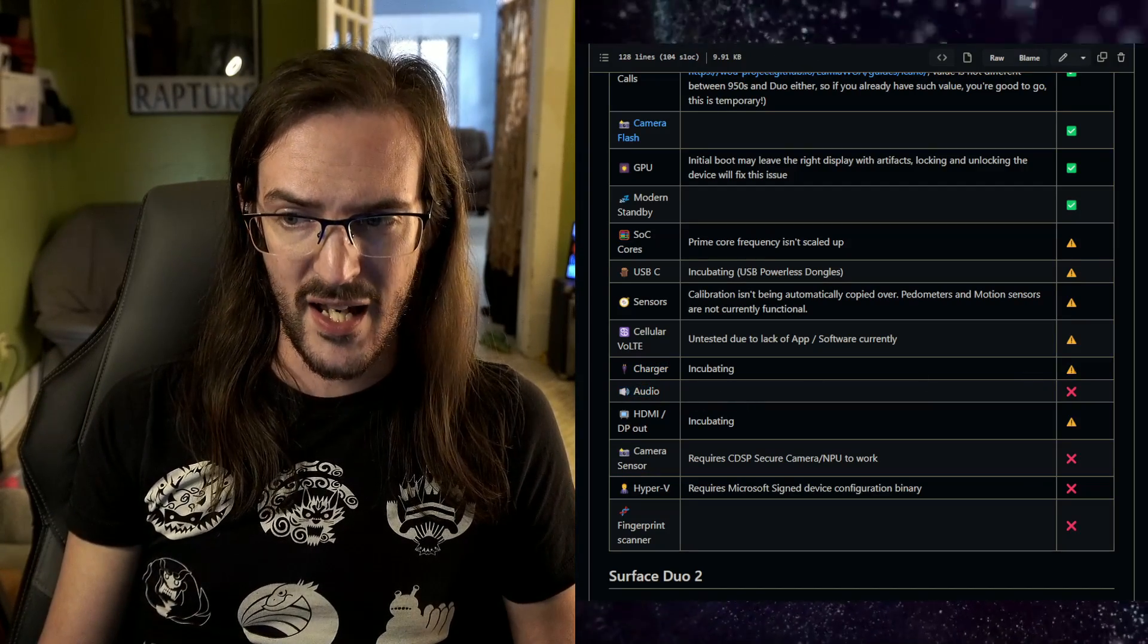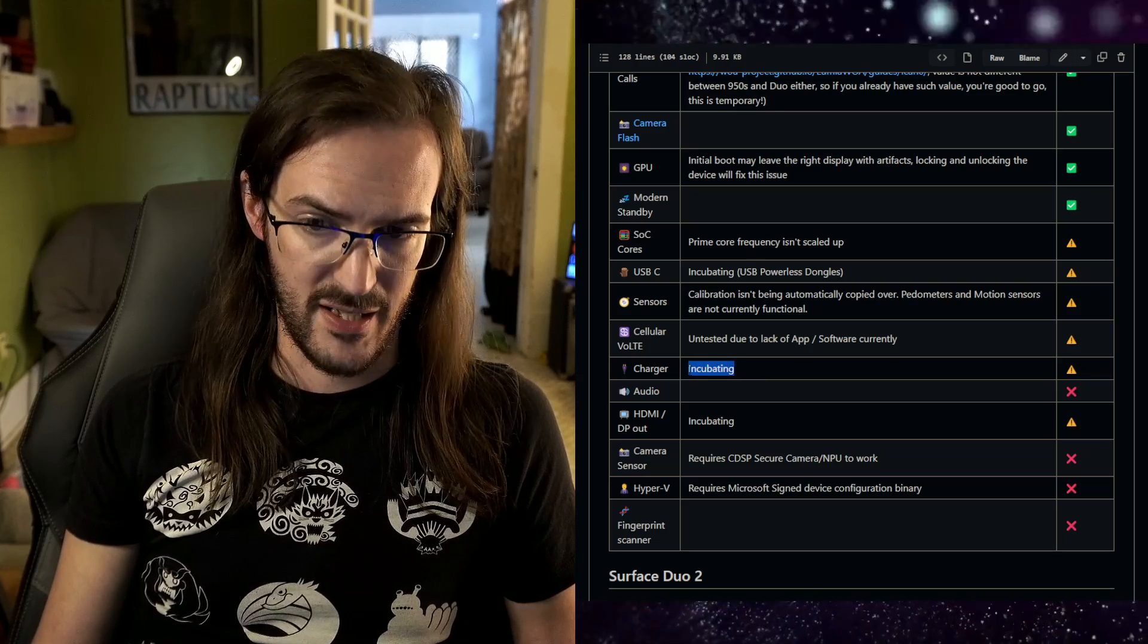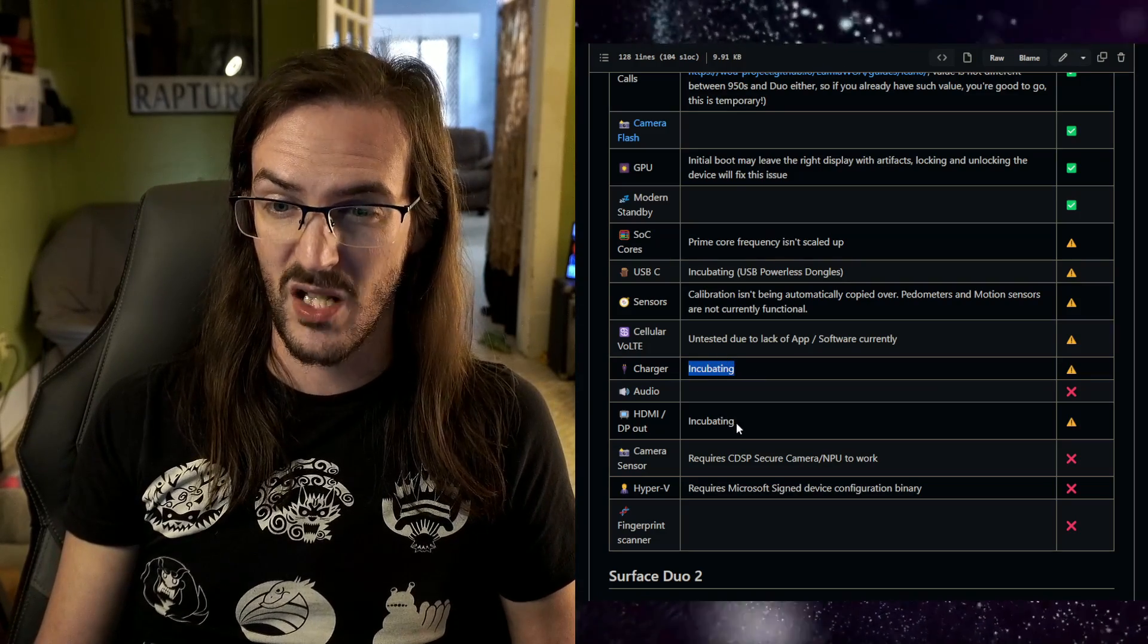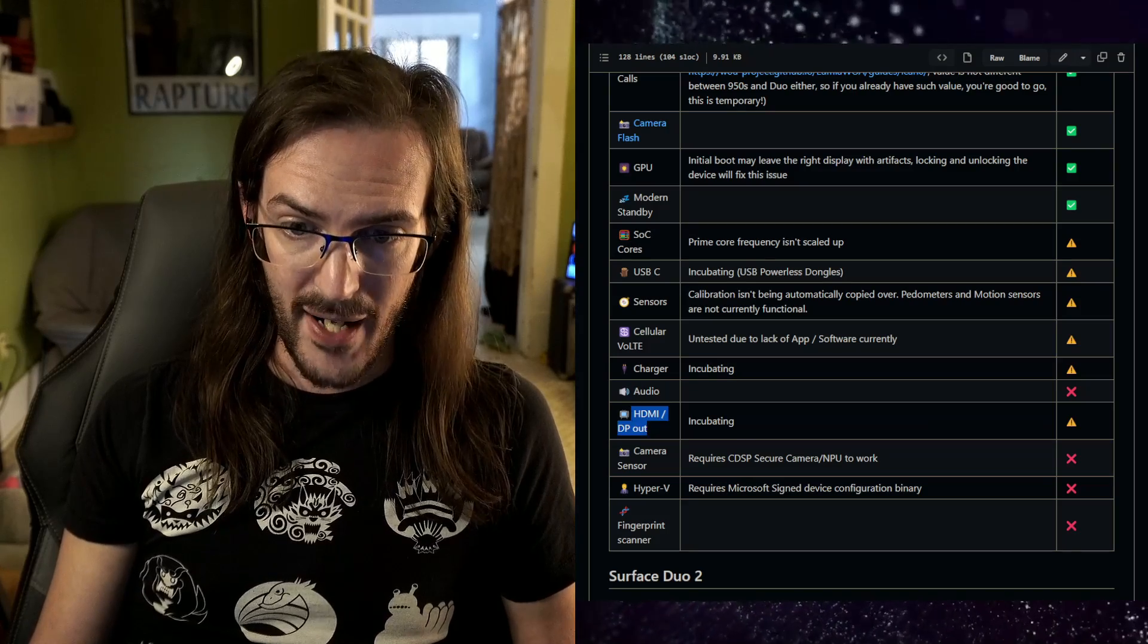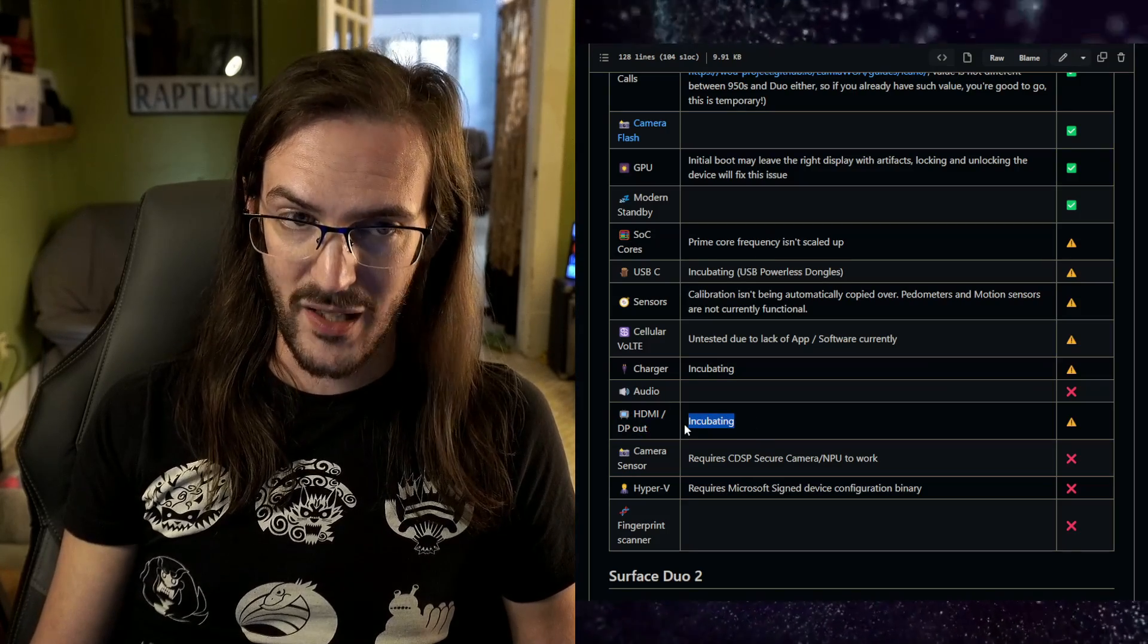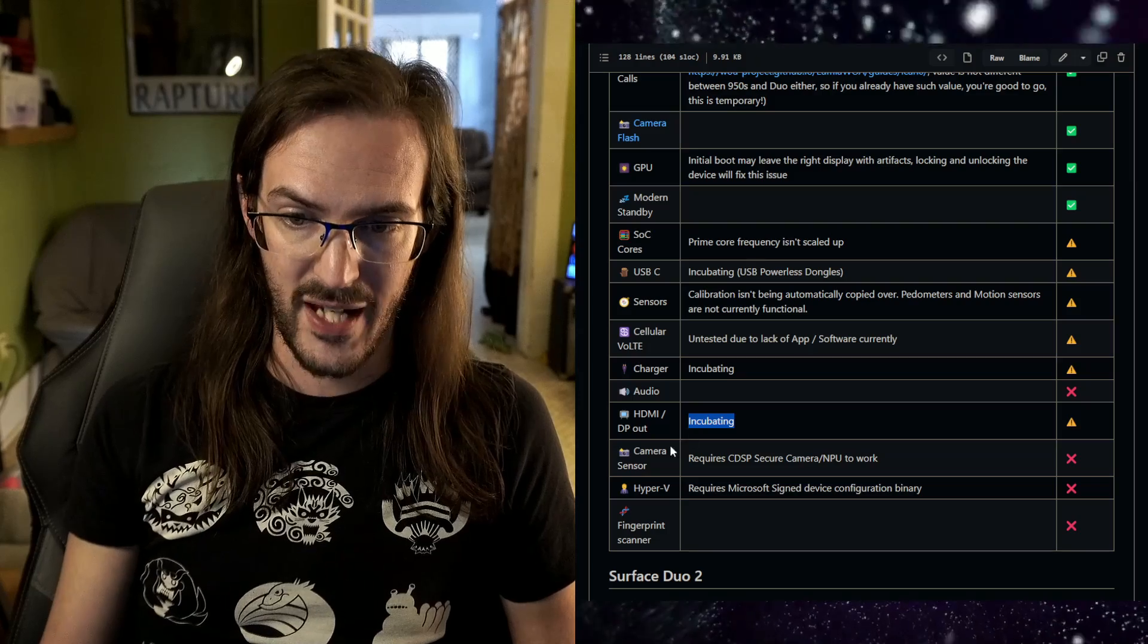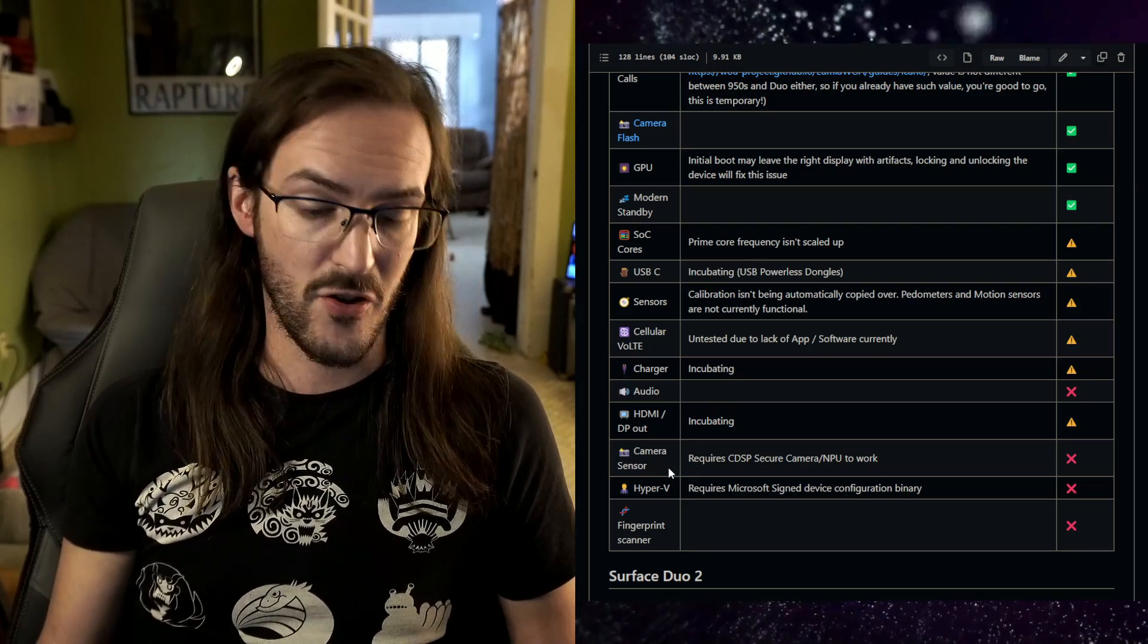Although I do want to say the fact that this says incubating, I think charging is really close. I think we're really close to having that, which is going to be a really big one. HDMI out is incubating as well, so it's not there currently but it may be coming soon. The camera sensor is not functional, so using this as a webcam or something is not a thing you can quite do yet.